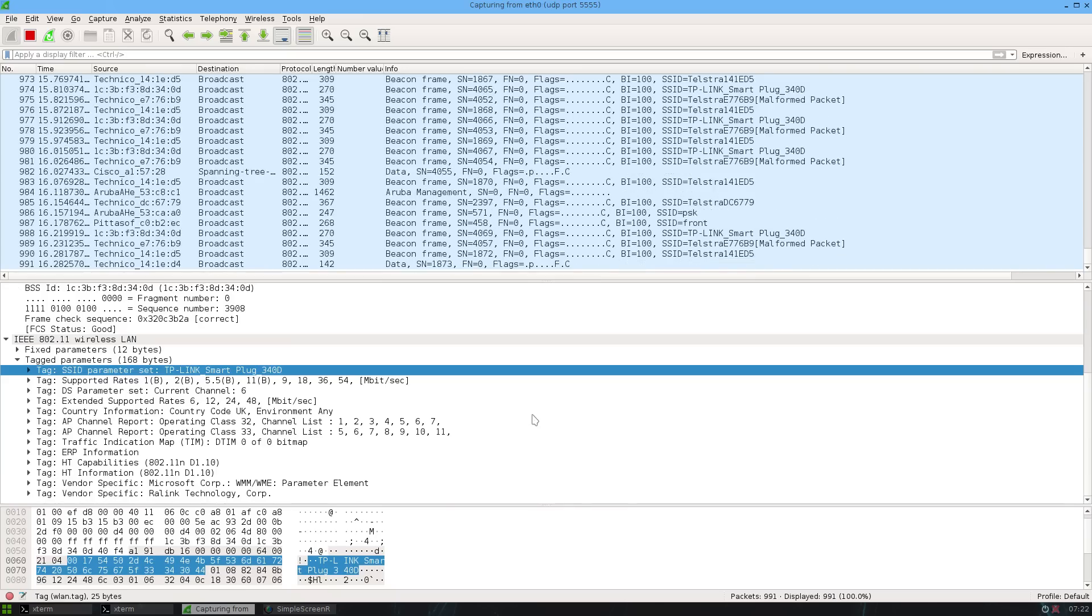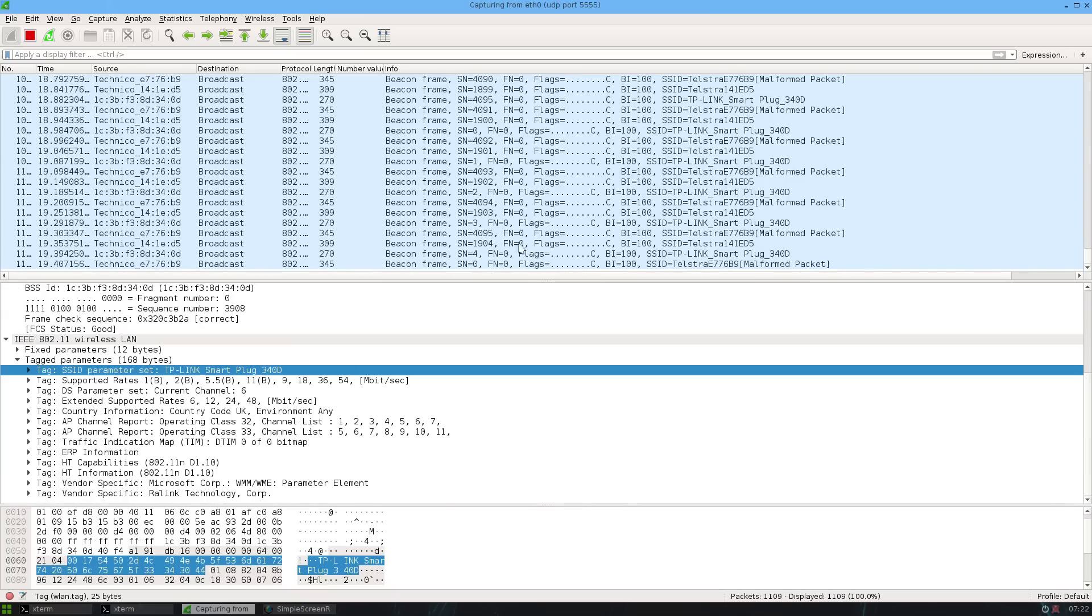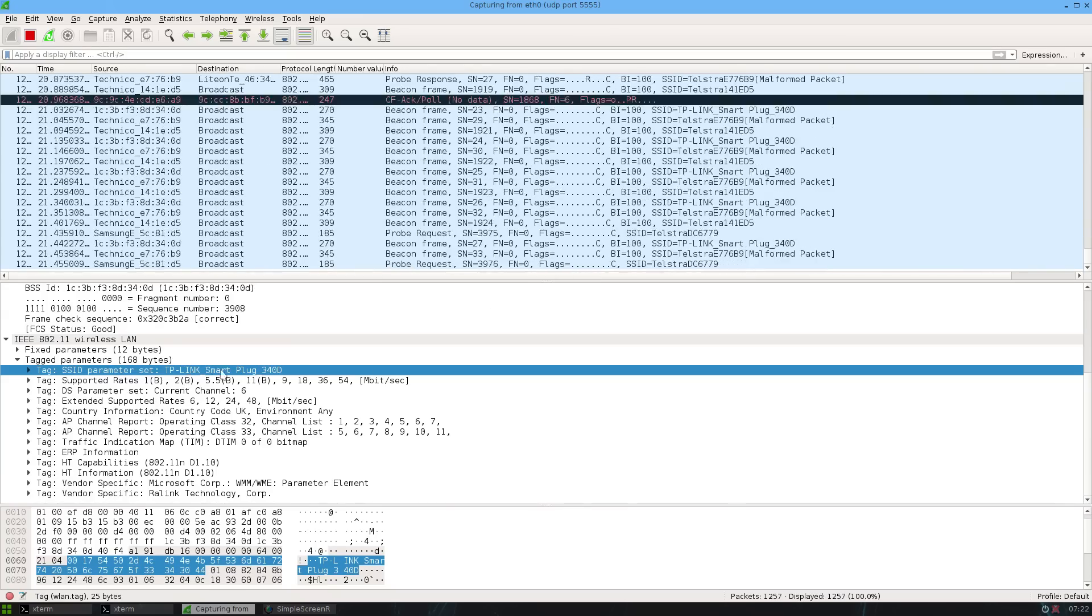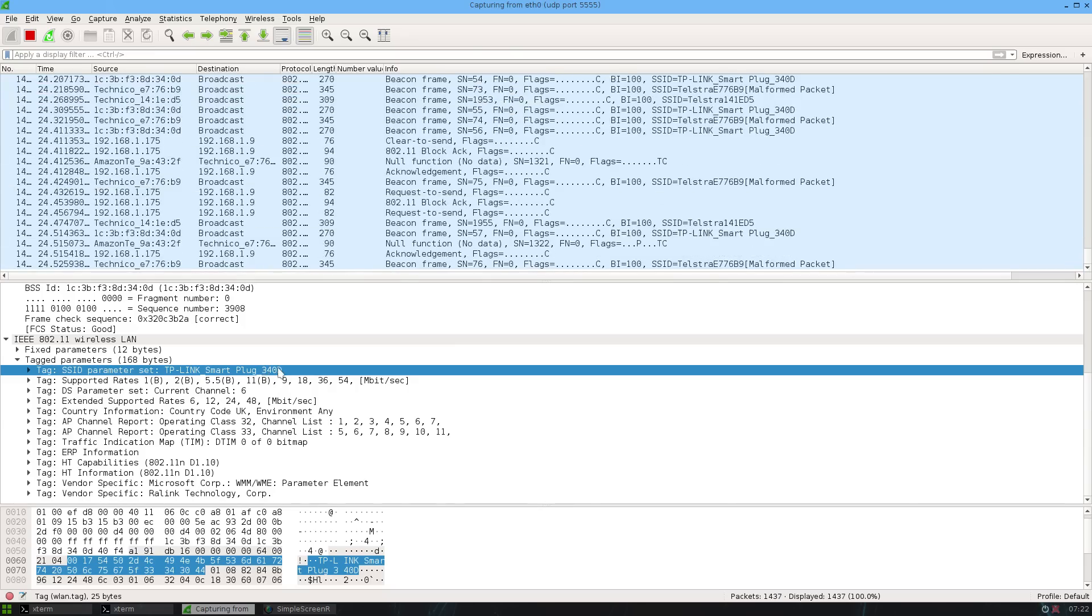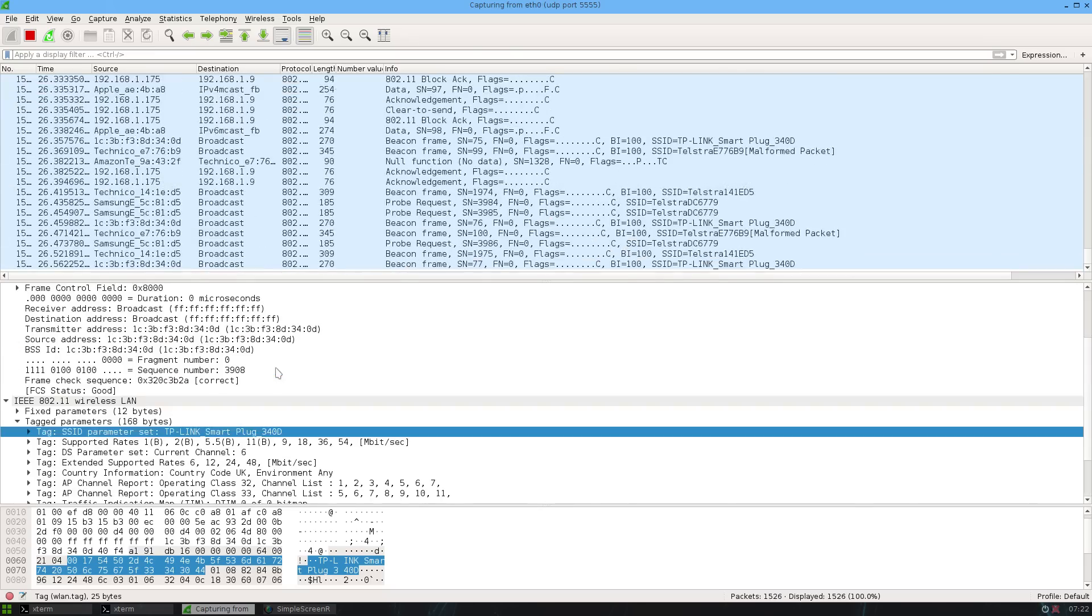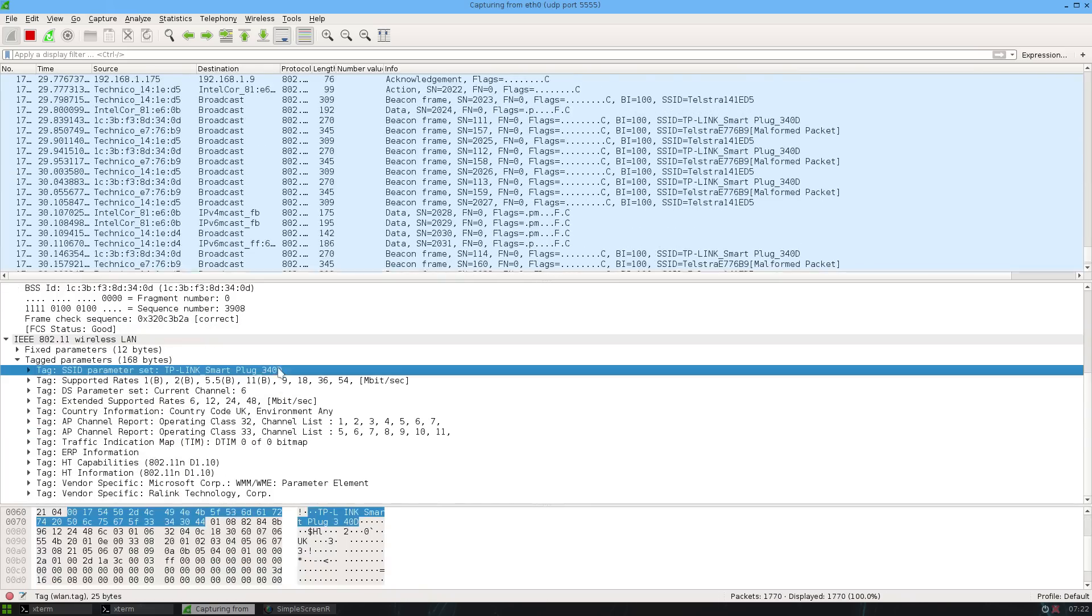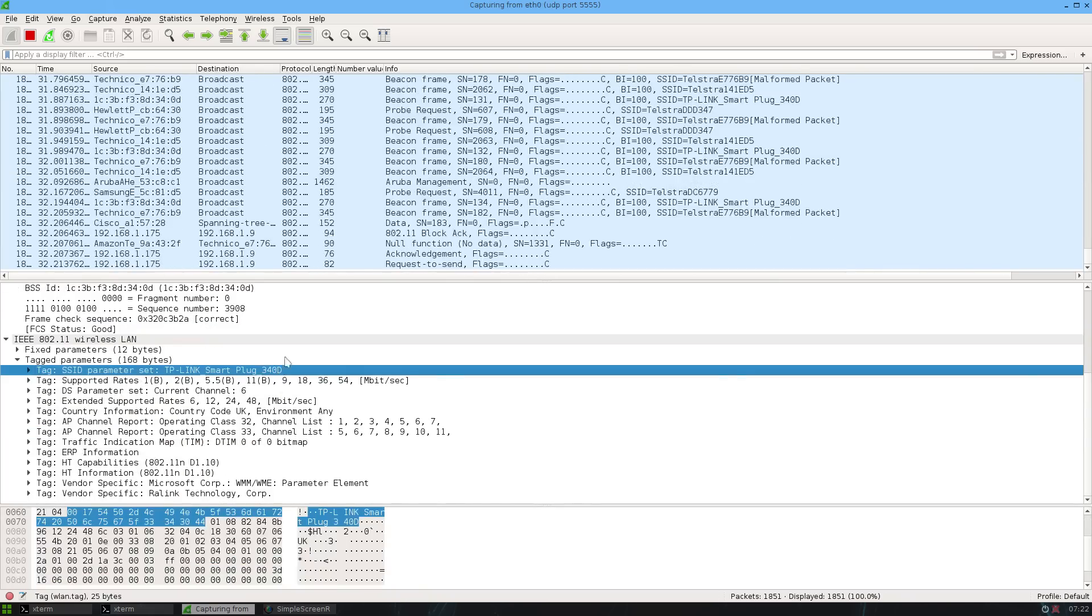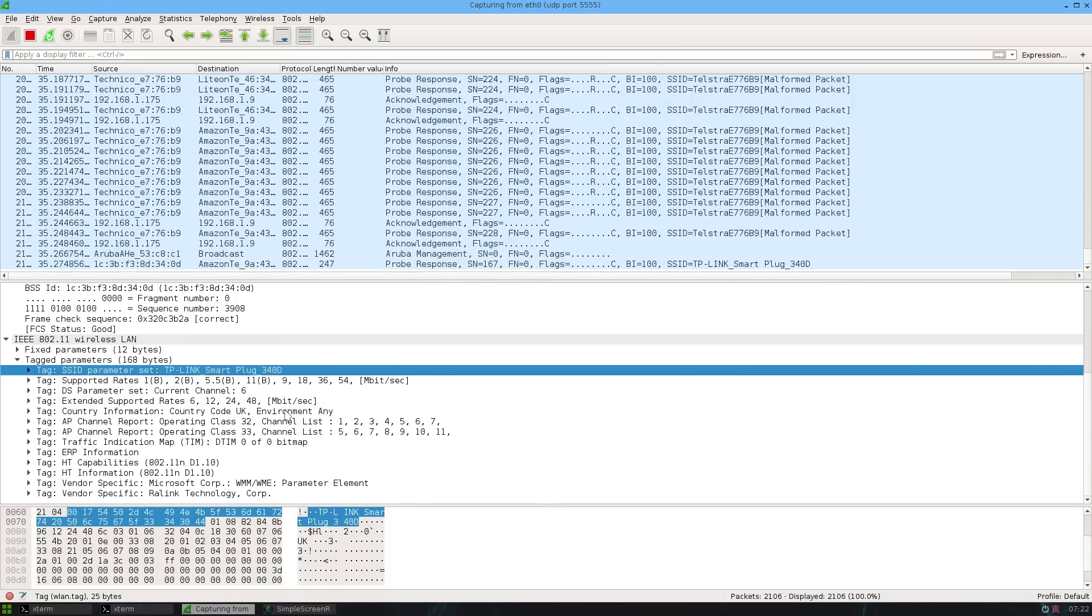If I do a packet capture I can see it's broadcasting an SSID called TP-Link smart plug with the suffix 340D, which happens to be the last part of the MAC address. It's just an open network with all the bit rates there, just sitting there transmitting.